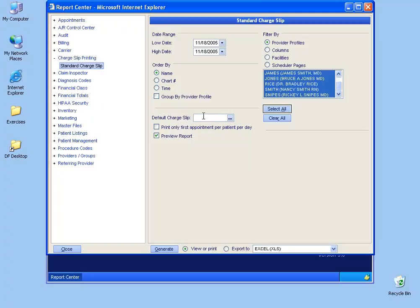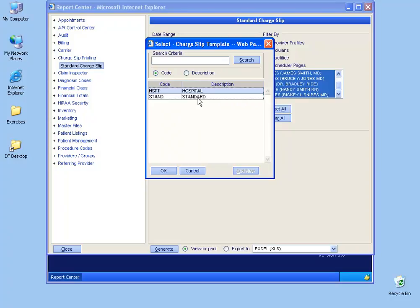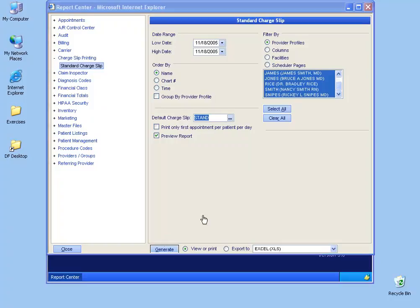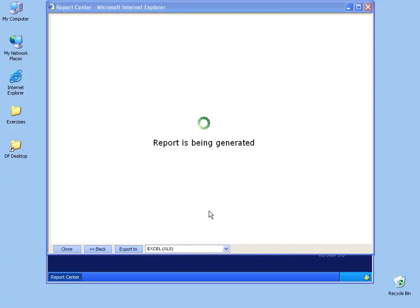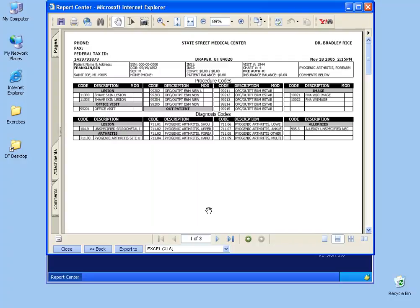And then finally we have the default charge slip. If there's nothing here, you want to click on the ellipsis button and choose the correct one. Most doctor offices only have a standard, and for me that works, I'll double click on standard. And then once I'm done, click the generate button, and all the patients that are scheduled in Advanced MD for that day, November 18th, pull up their charge slips. One for each patient, for example.